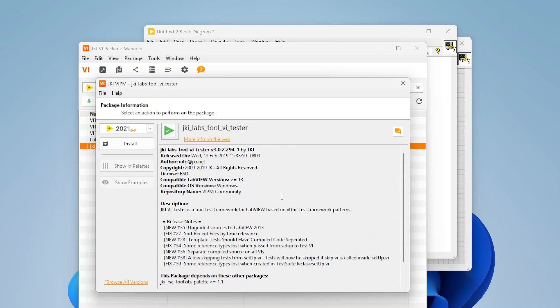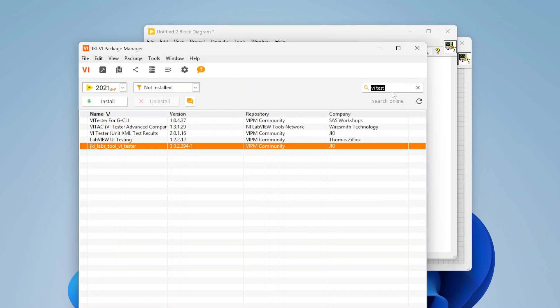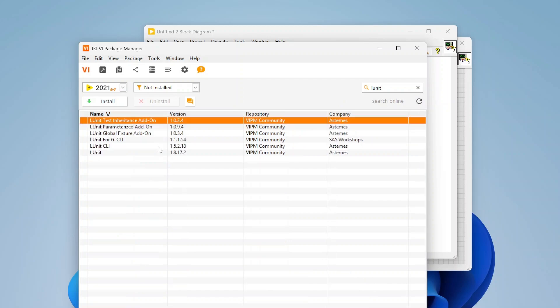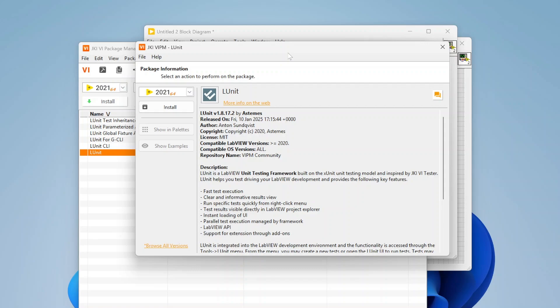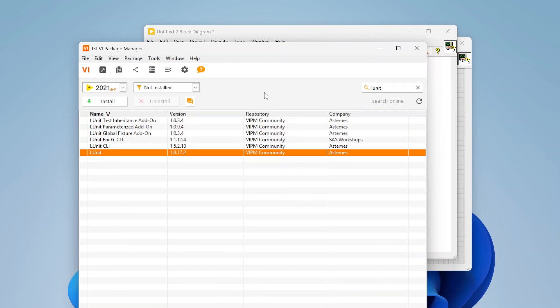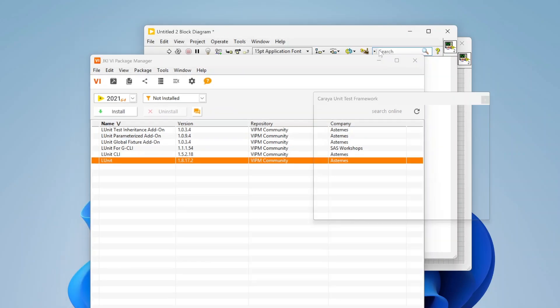There are a few other tools out there as well. VI Tester from JKI Labs is another great option - I'll do a separate video on that one. L Unit is another one, and the way it works is actually very similar to VI Tester in terms of the general workflow of setting up unit tests. There is also one that NI has made called the Unit Test Toolkit, which is pretty cool. I'll do a video on all of these in the future so you can compare and see the differences.